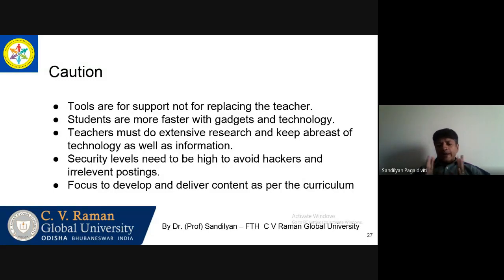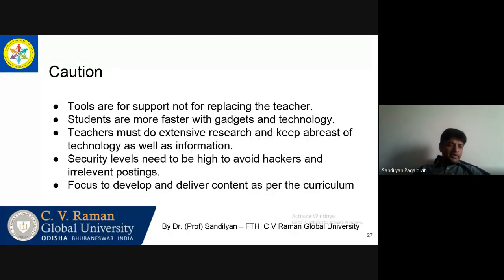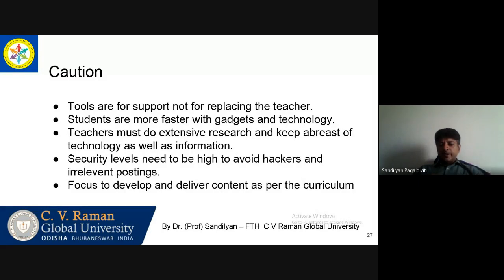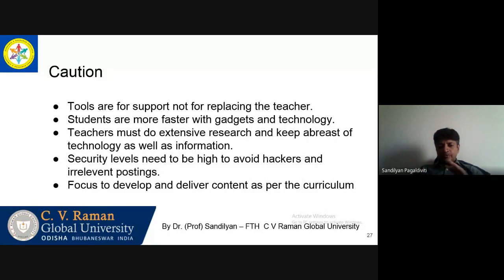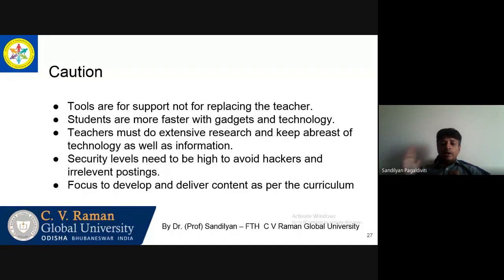Before I end the presentation, I need to reiterate some points. The tools and teaching tools are for support — they cannot replace you. Be sure that your students are more familiar with the gadgets and new technology. They are faster — if you try to take them for a ride, at the end you will find that you have been taken for a ride and never even found out.